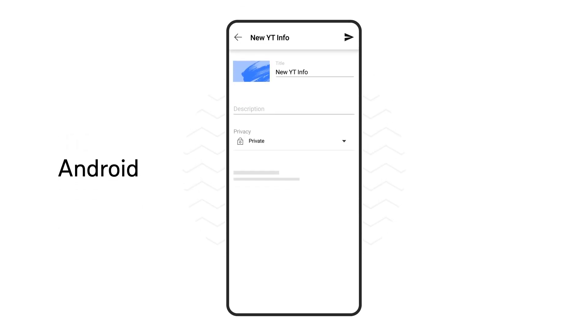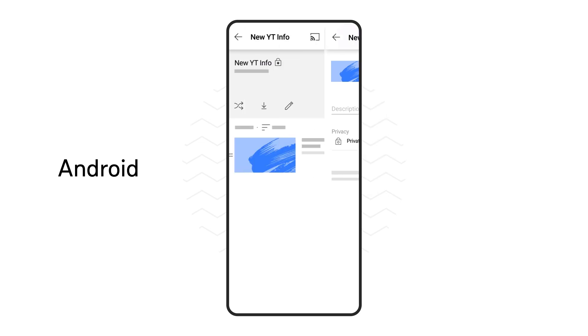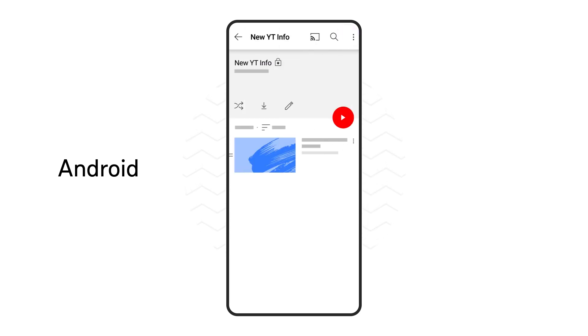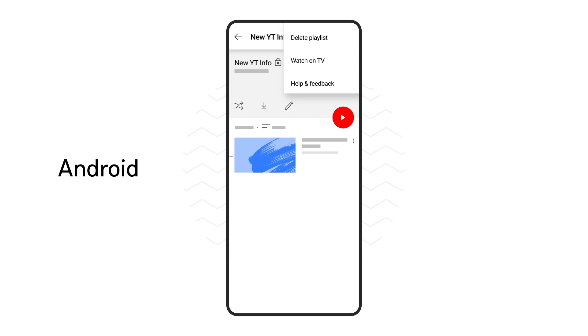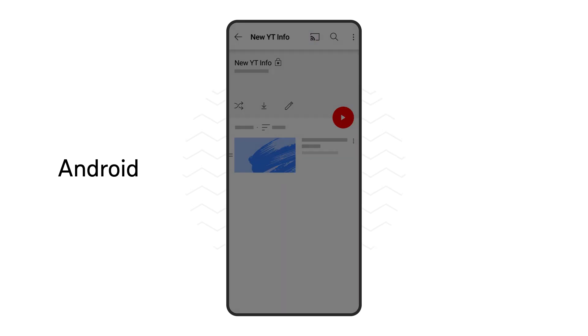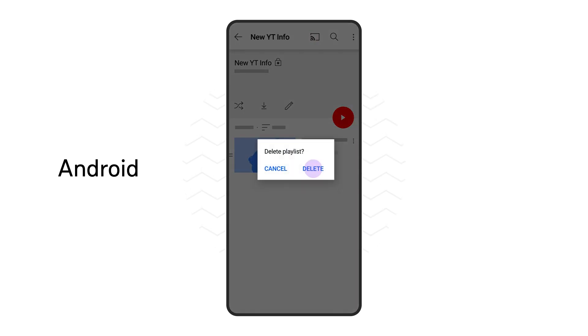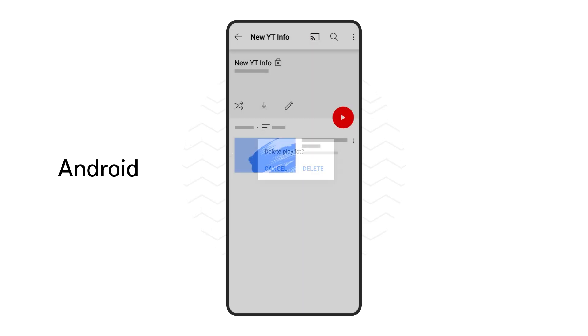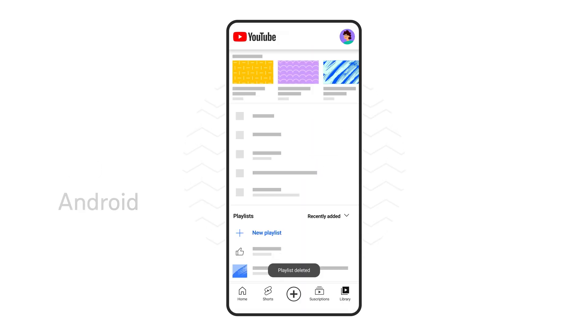If you're on an Android device, once you're finished making changes, press the send icon. If you'd like to delete a playlist, click the three dots in the corner. Then select delete playlist, and tap delete to remove the playlist from your library.